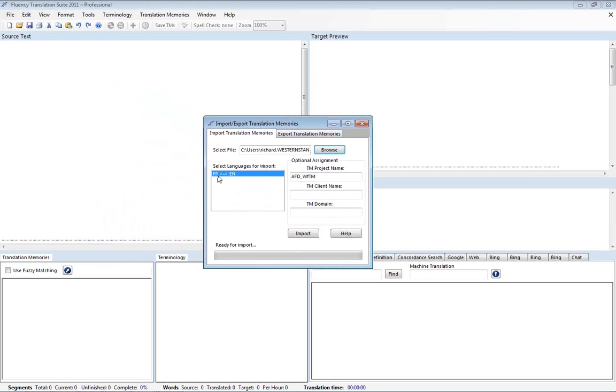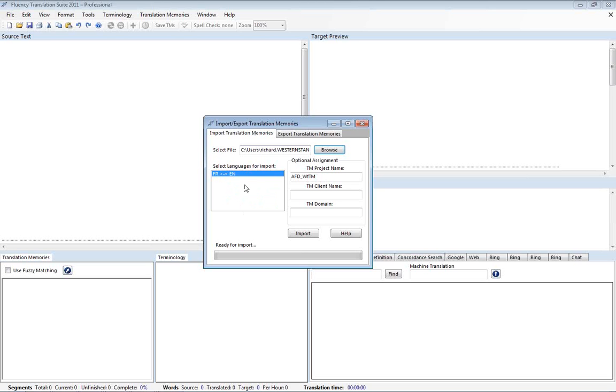And you'll notice that Fluency has automatically detected the source and target languages. If it is a text file then you may need to indicate the source and target languages in this section here. But many files will actually indicate which language pairs they are working in. And again we'll go ahead and put in the client name here.